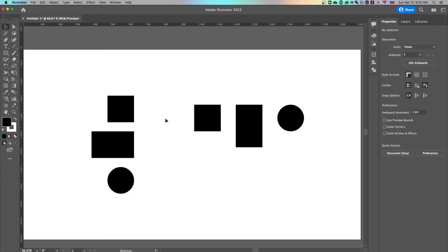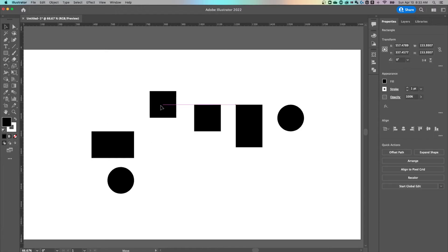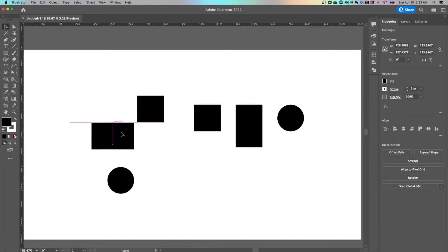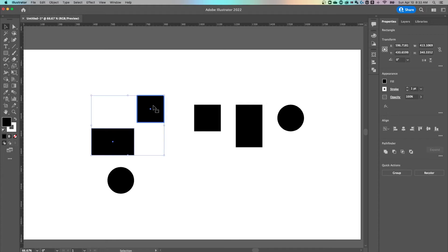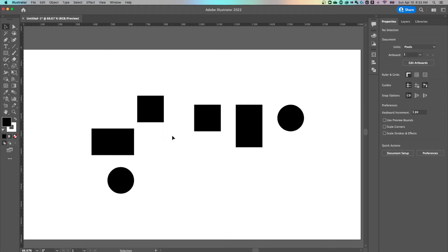Now the last thing I want to show you is super important. Let's say I've got this square off here and this rectangle and I want to line up this square to this rectangle. What we need to do is change what we're aligning each other to.